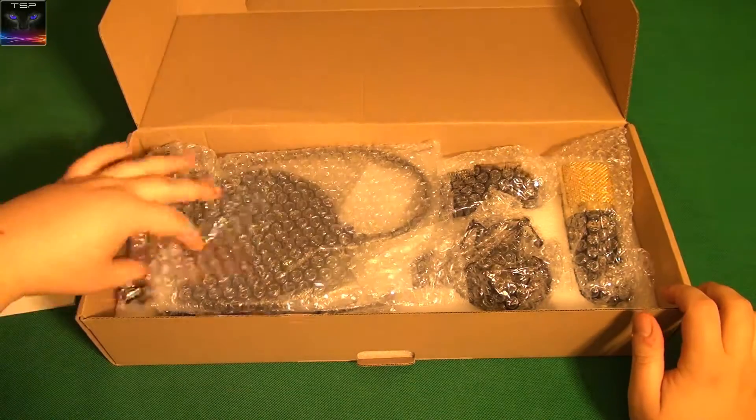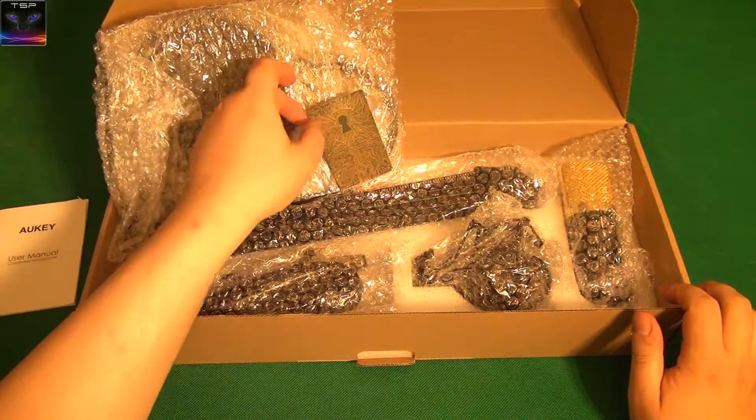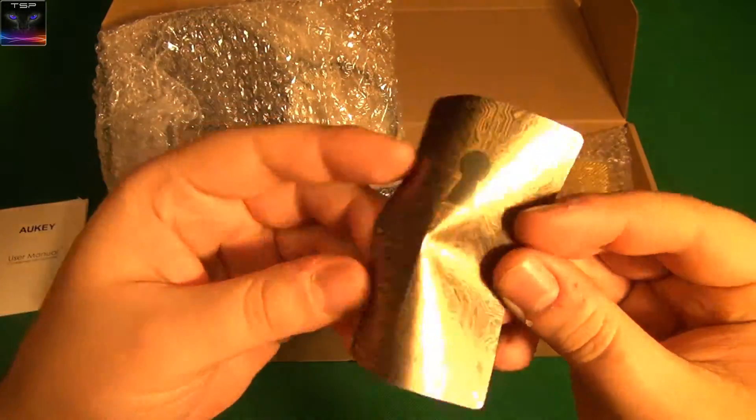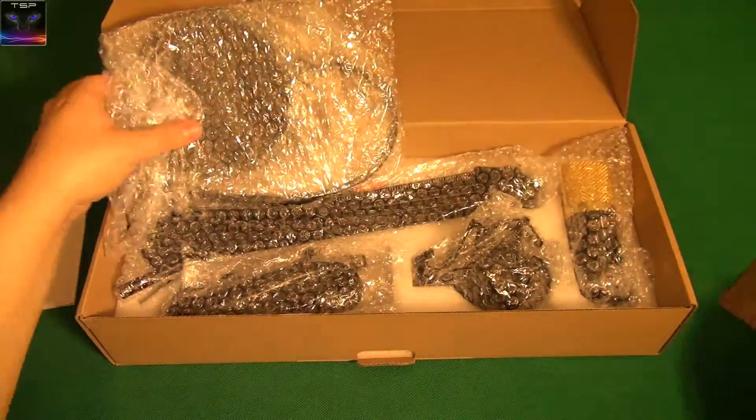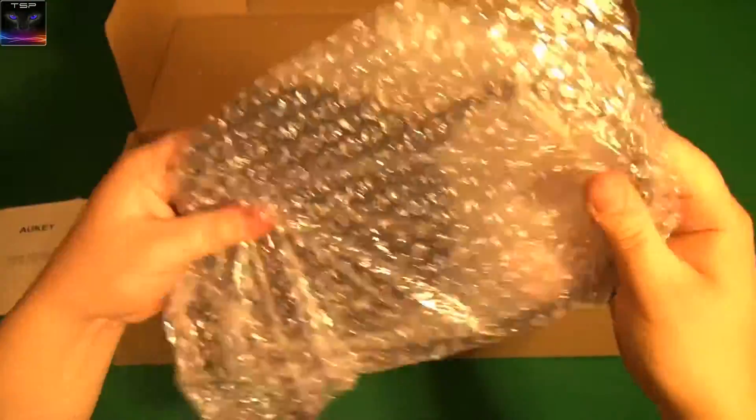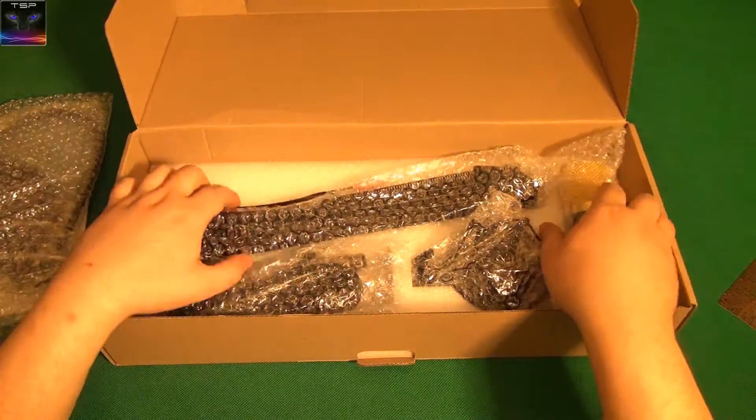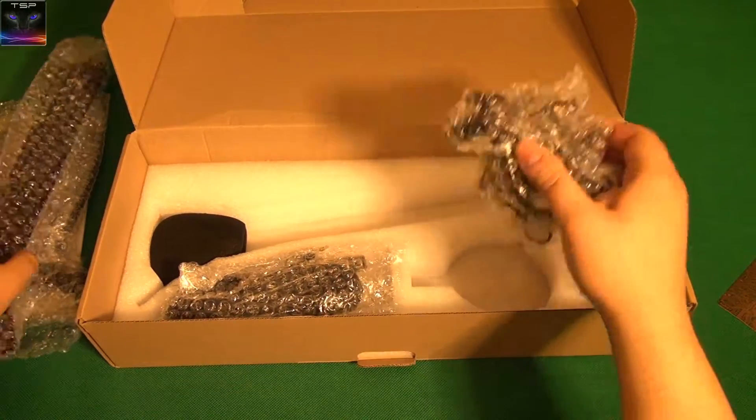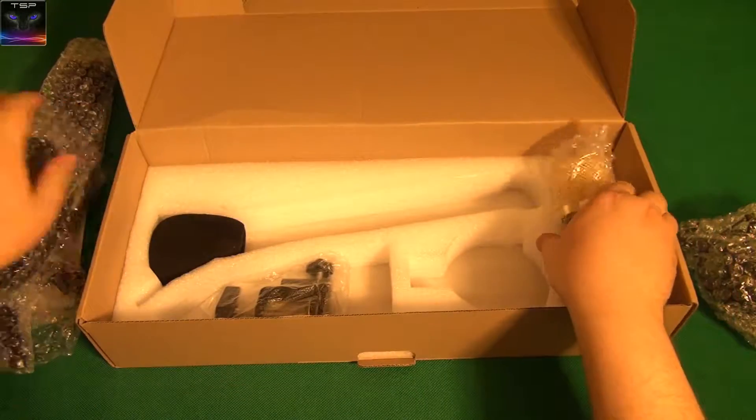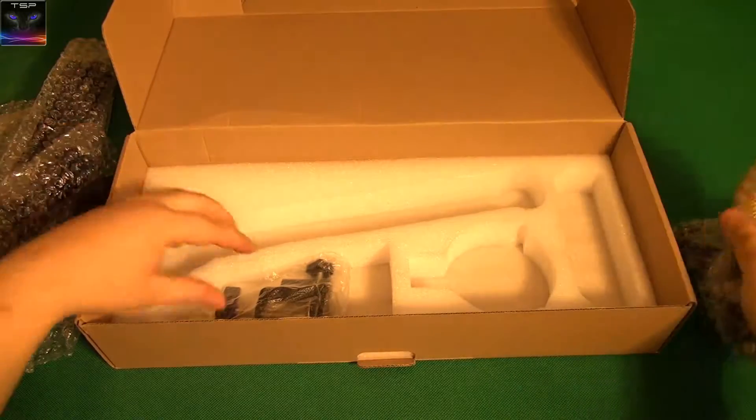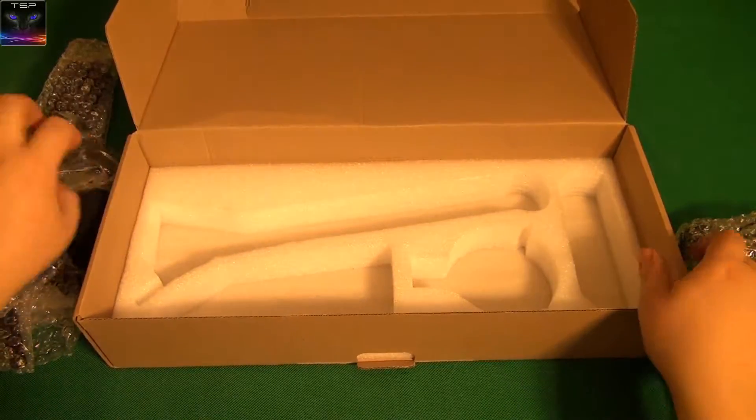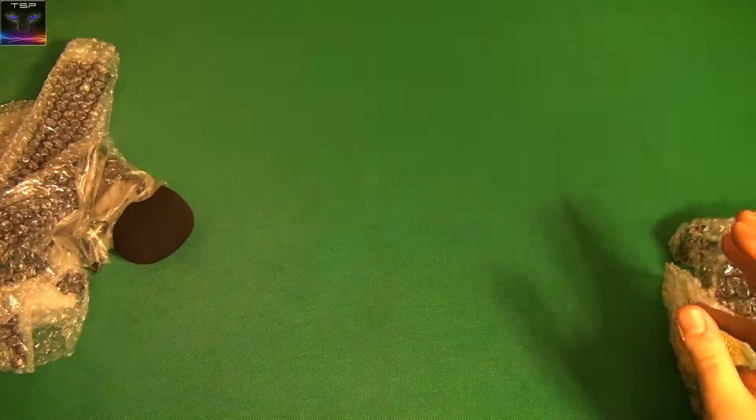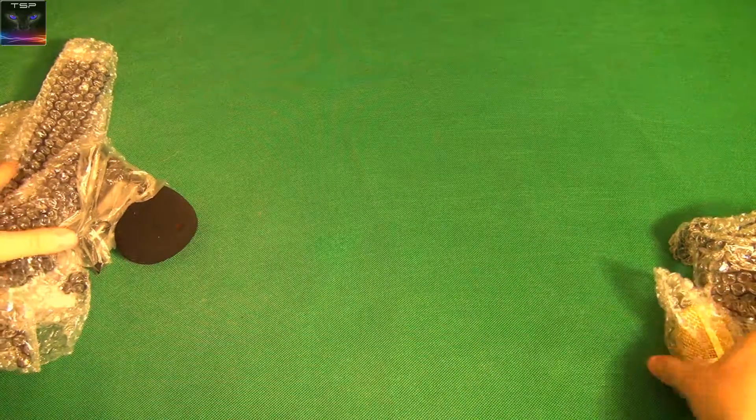It comes with everything: the pop filter, the famous Aukey sticker, the Aukey thing. That must be the pop filter. I'll just take it out first and then see what it looks like. Nice. Okay, that looks like it's empty.